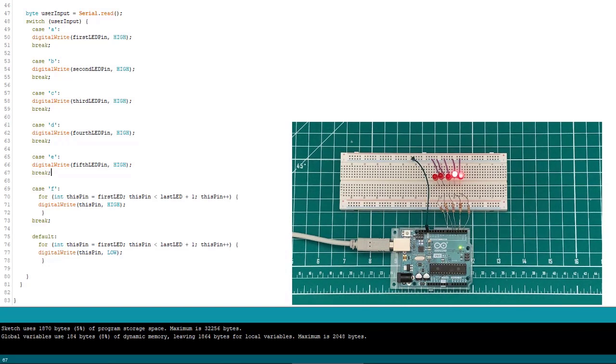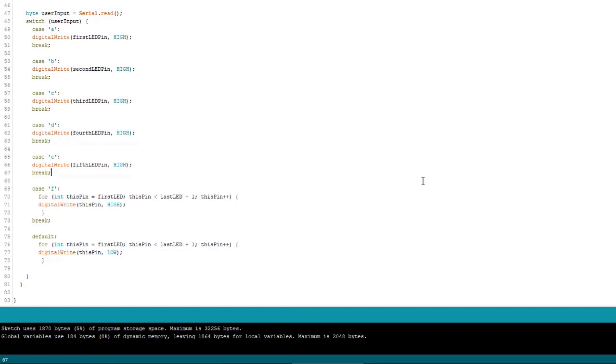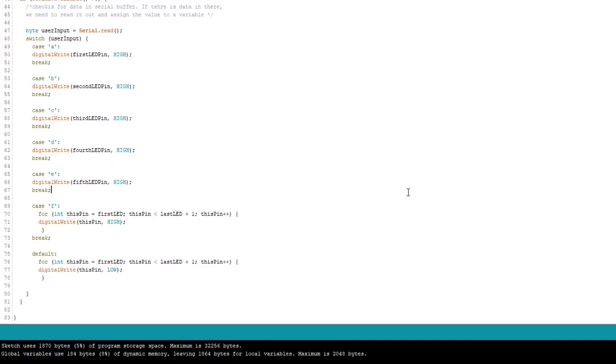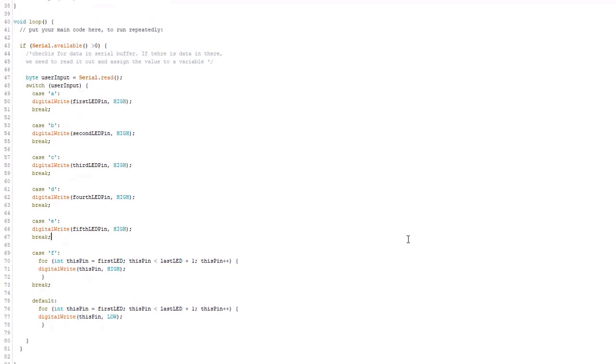So, you know what would be nice though? If we could turn on a specific LED, whether the user typed a lowercase or uppercase letter. You know, just in case they had one too many or something, forgot to turn the caps lock key off. So what can we do to make that happen here? Well, all we need to do is add one line of code for each letter. So we're just going to do that for the letter A, so you can see what I mean.